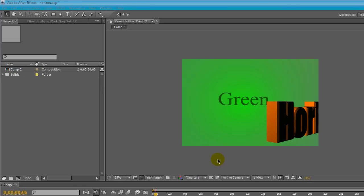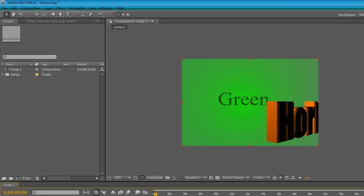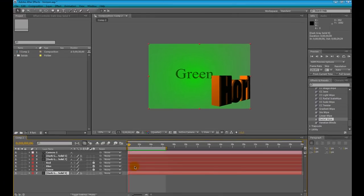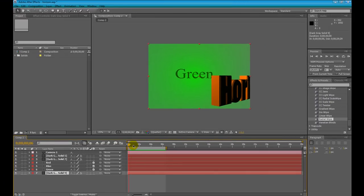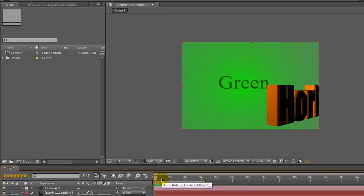Trapcode Horizon is a plugin for After Effects which makes three dimensional gradients and panorama maps. This new plugin is really useful to add fantastic backgrounds to your compositions.